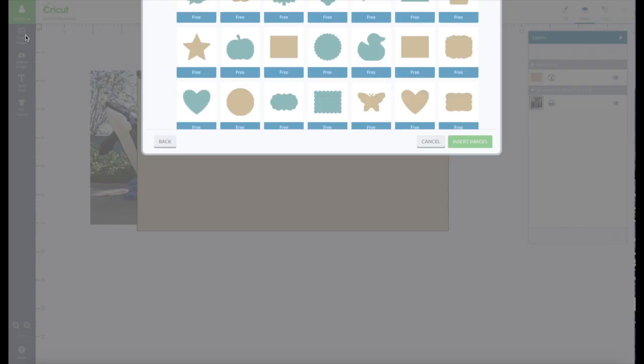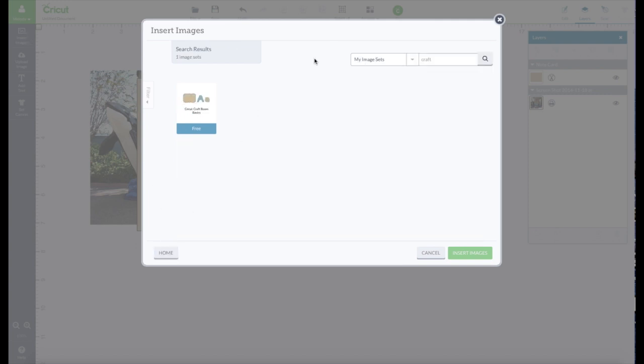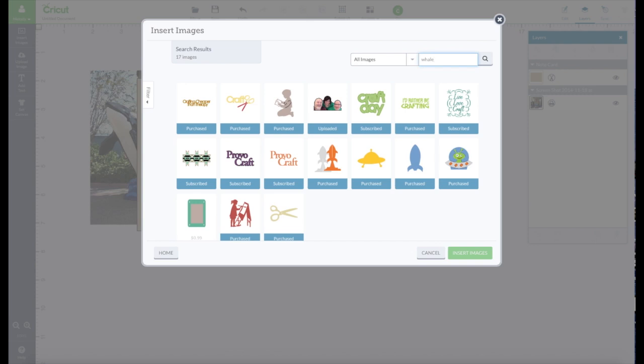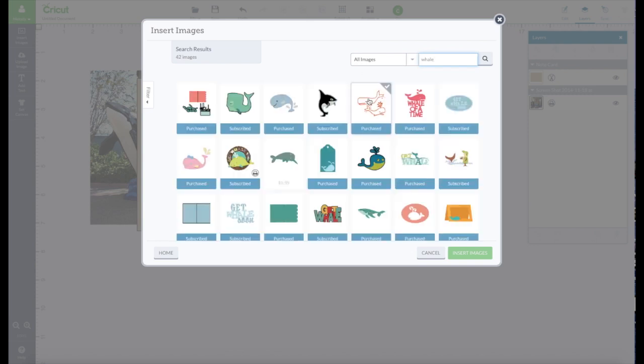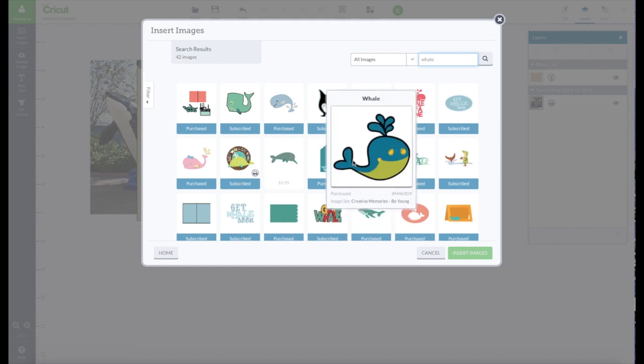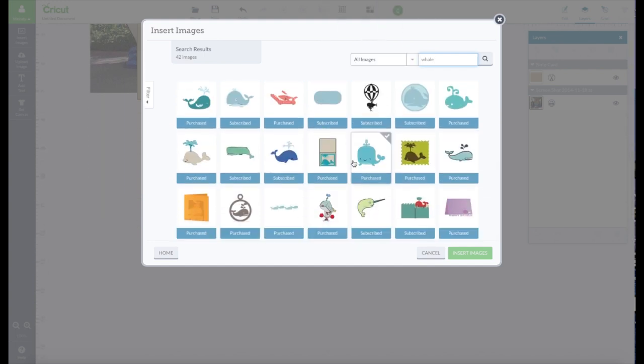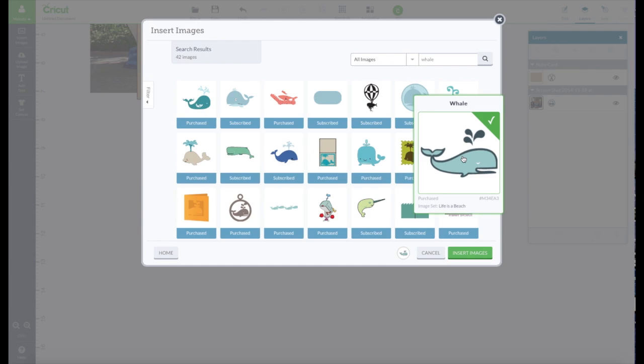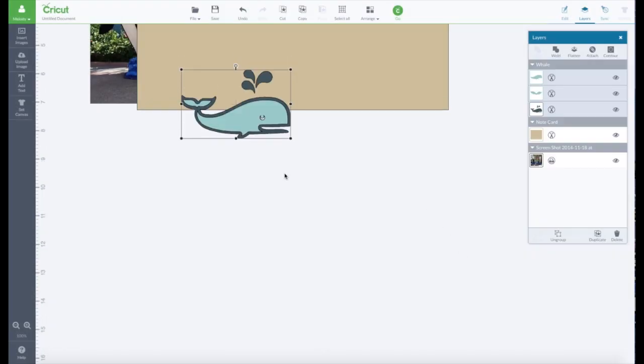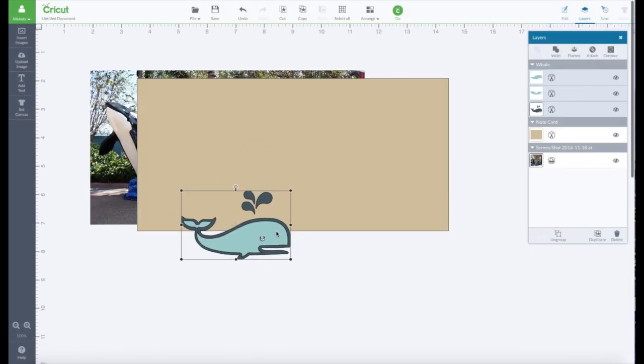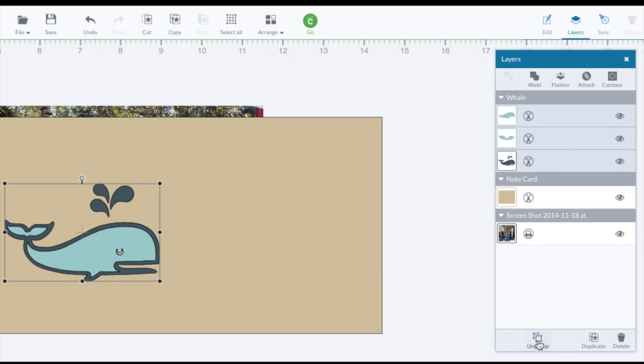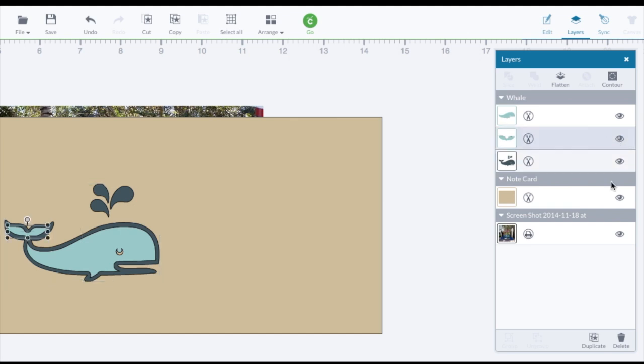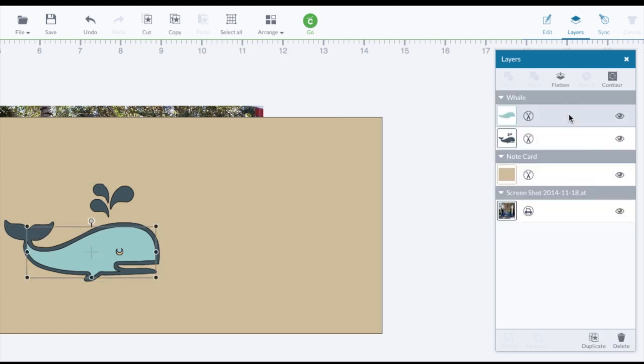And we're going to go to Insert Images again. I could have done this all at the same time. We're going to go to All Images and we're going to type in Whale. And look, there's 42 images of whales. Let's see if I can find the one I had. I think it was this one. Okay, we're going to go to Insert Images. And we don't need all these extra pieces. We're going to ungroup this. This one is the only one we need. So let's delete that one. And this one.